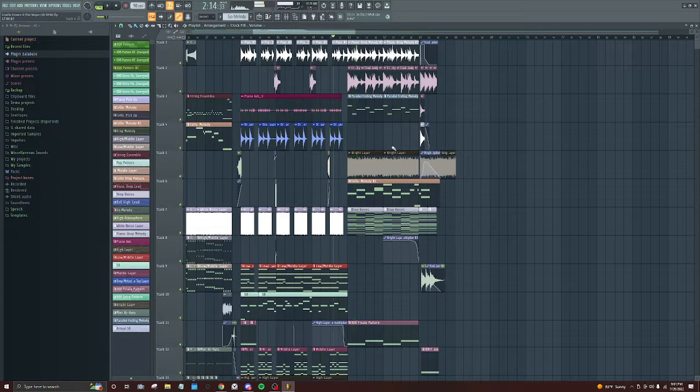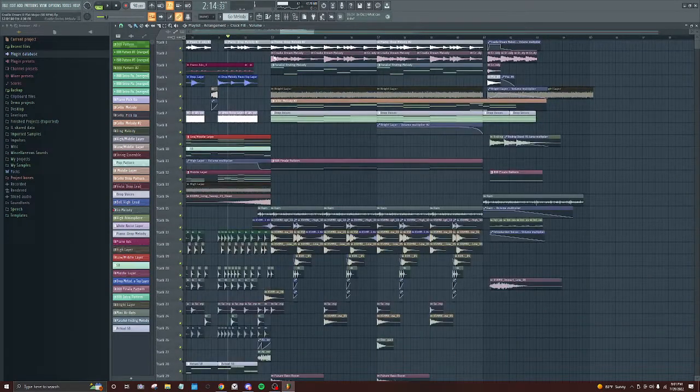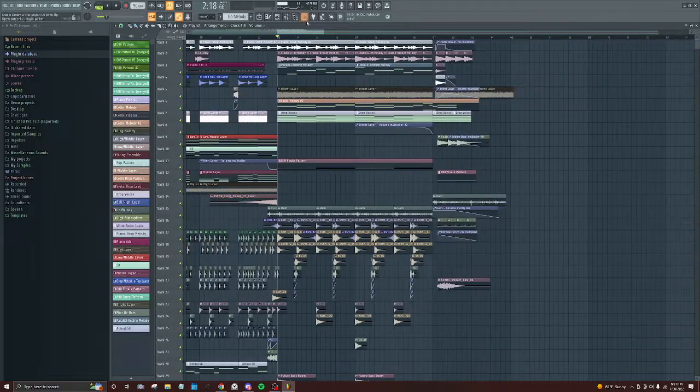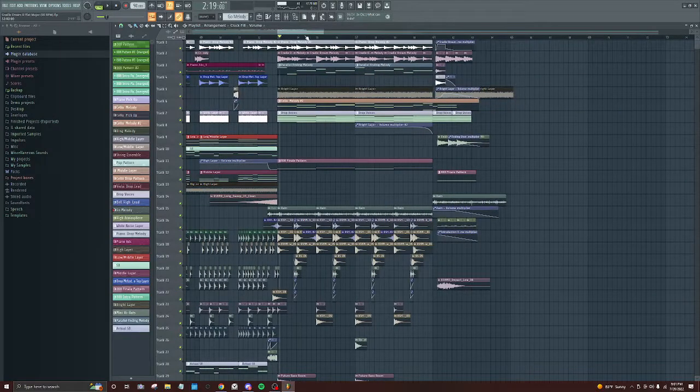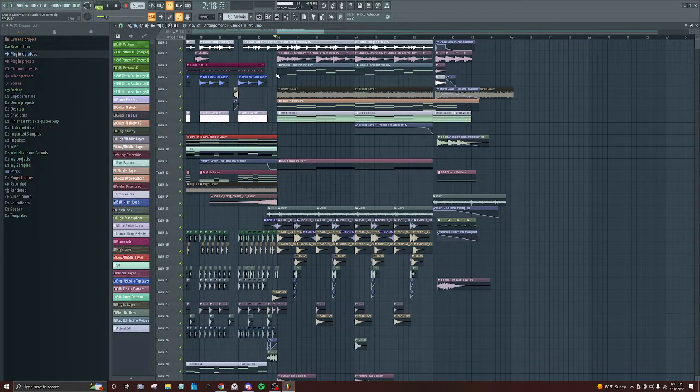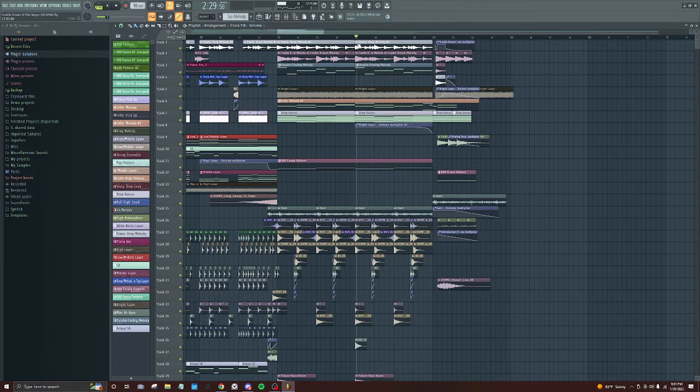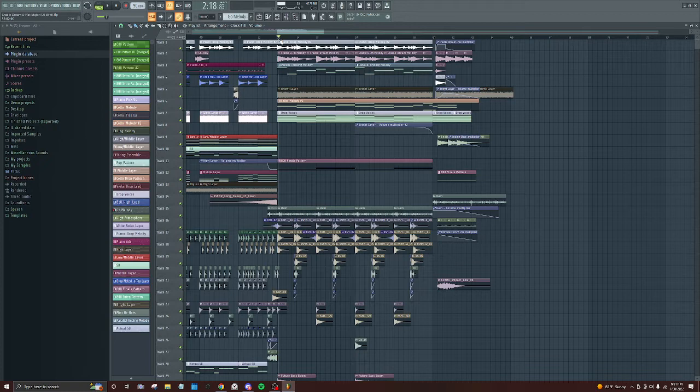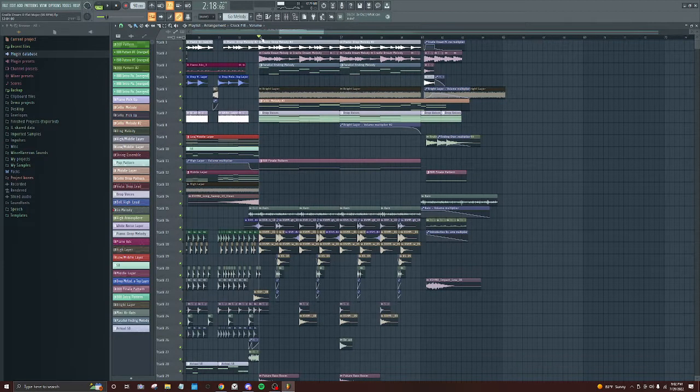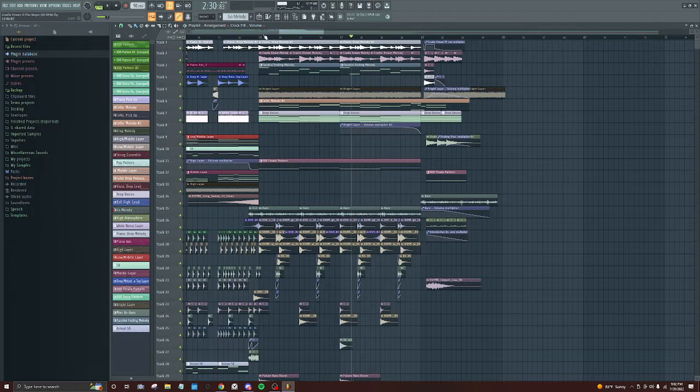And the ending, I definitely could have used better quality samples for the atmospheric aspect. But yeah, it's the finale. Essentially, I gave myself a... this is where I want to land, kind of, with life. And hopefully things work out that way.